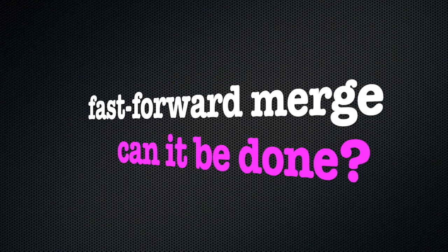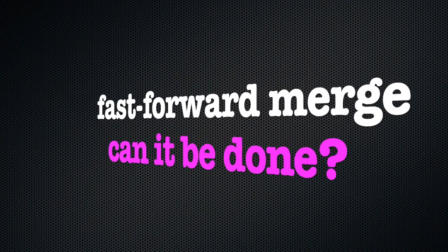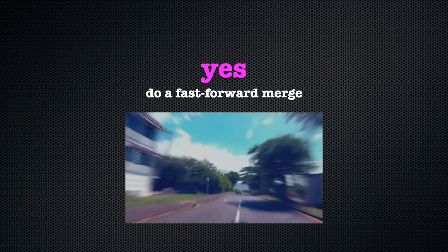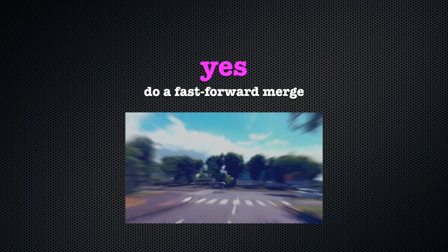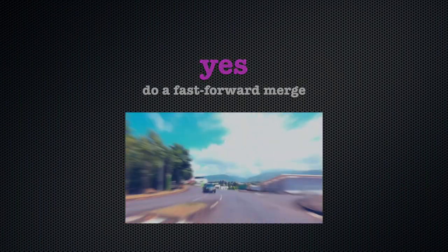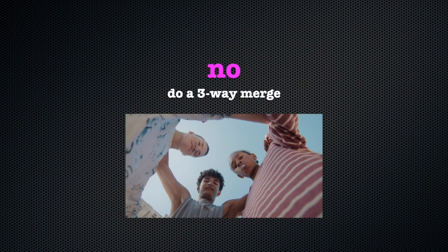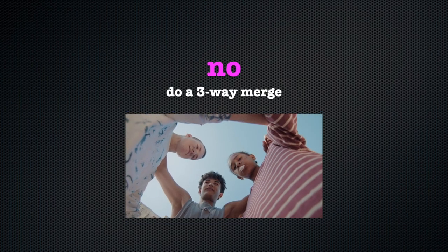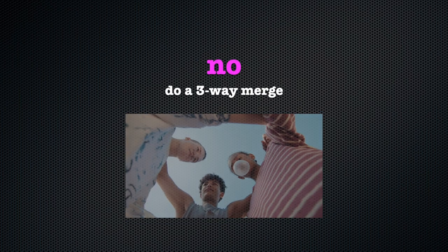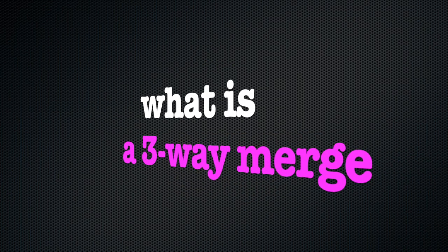If you just tell Git to merge, it will check whether a fast-forward merge is possible, and if not, it will do a three-way merge. So that begs the question, what is a three-way merge?